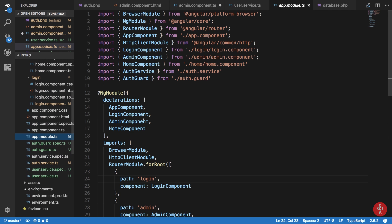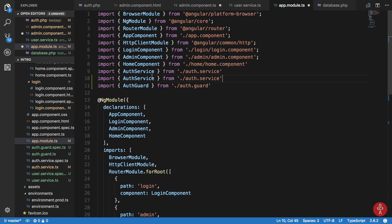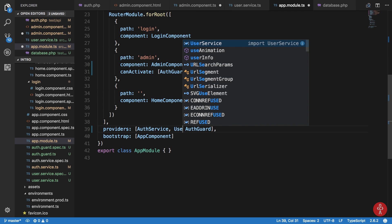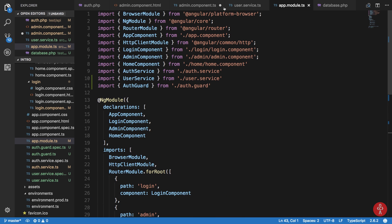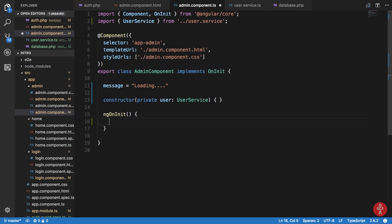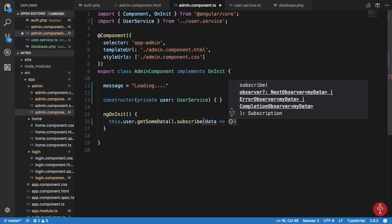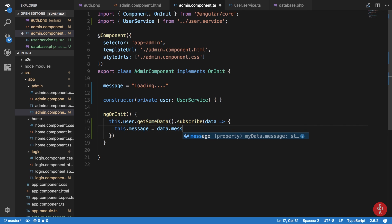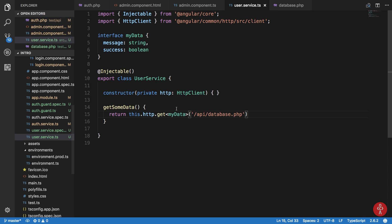Now I want to inject this service. Let's add it to the app module — auth service, user service from user.service. We now have user service in place. Inside the admin component I want to call this.user.getData() and subscribe — on data, update this.message to data.message.